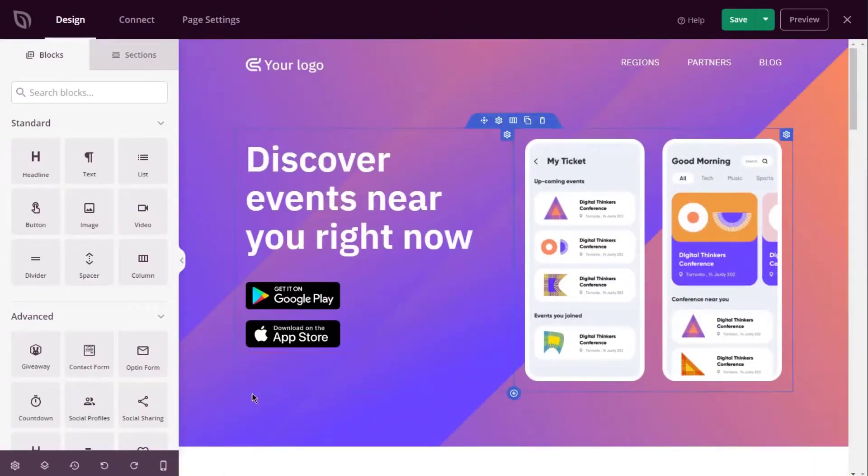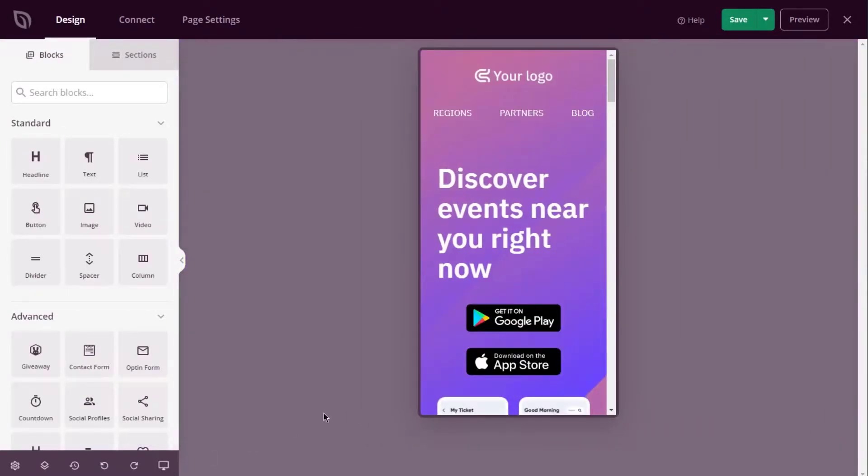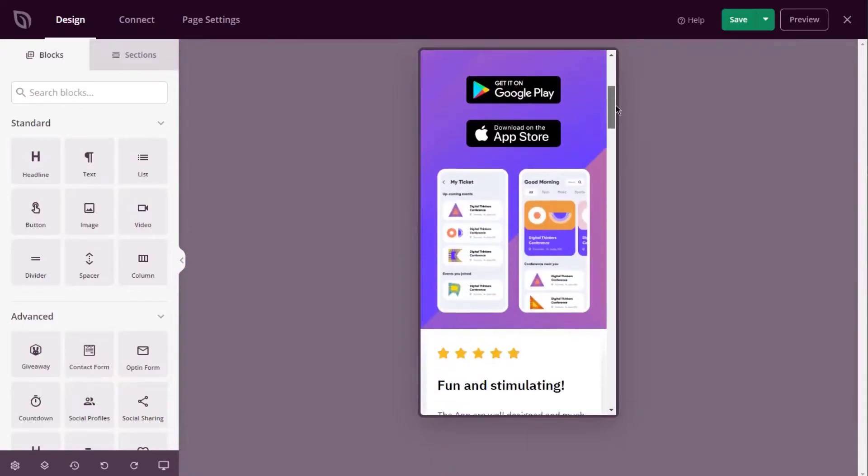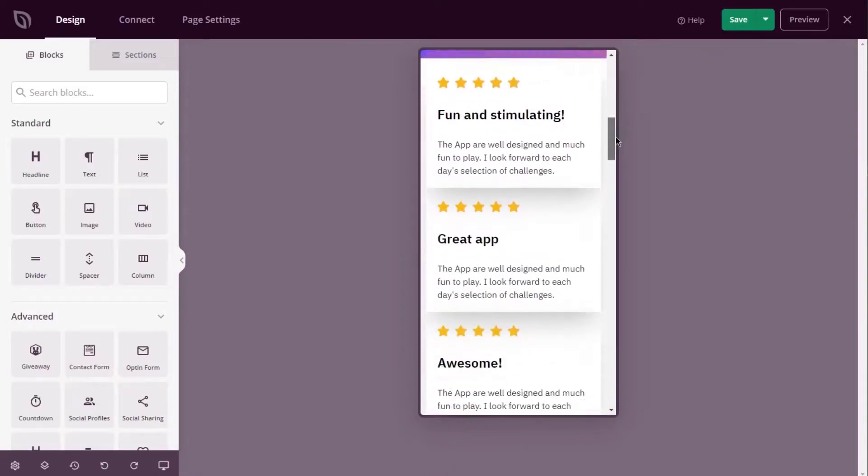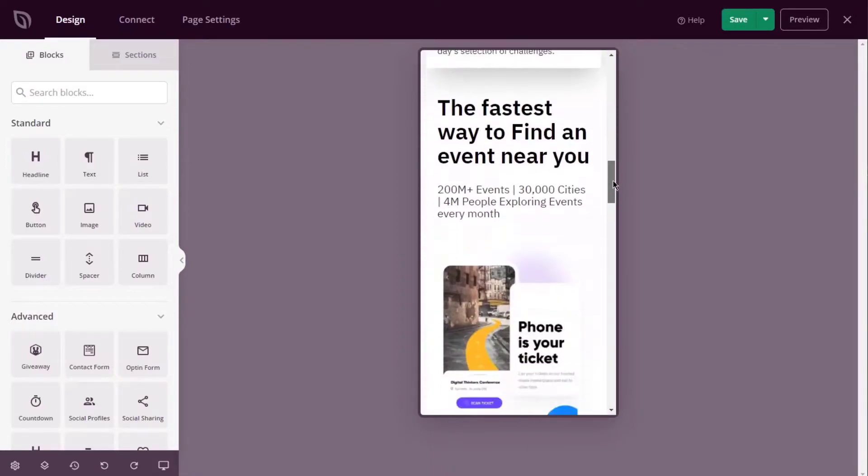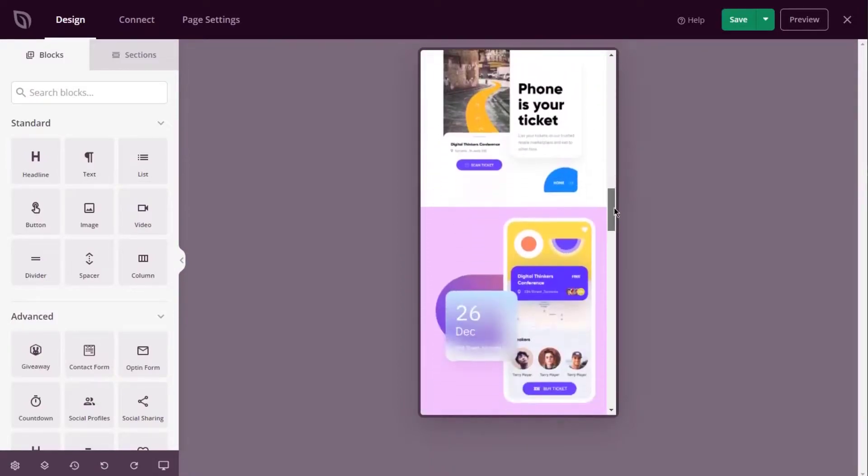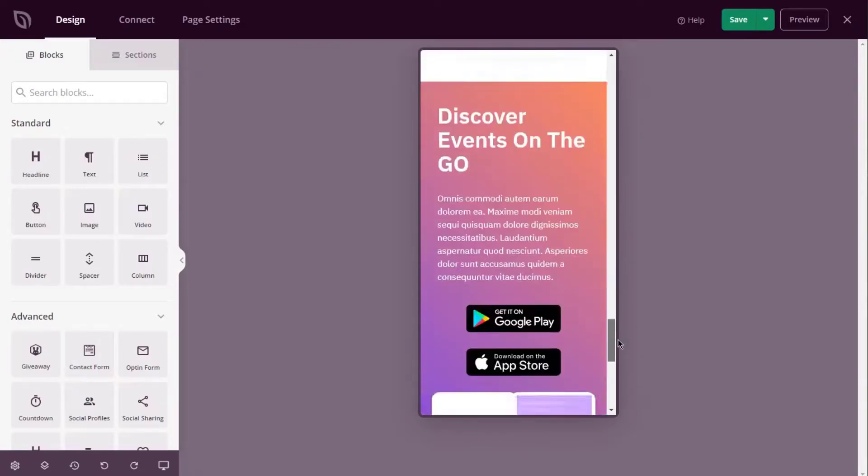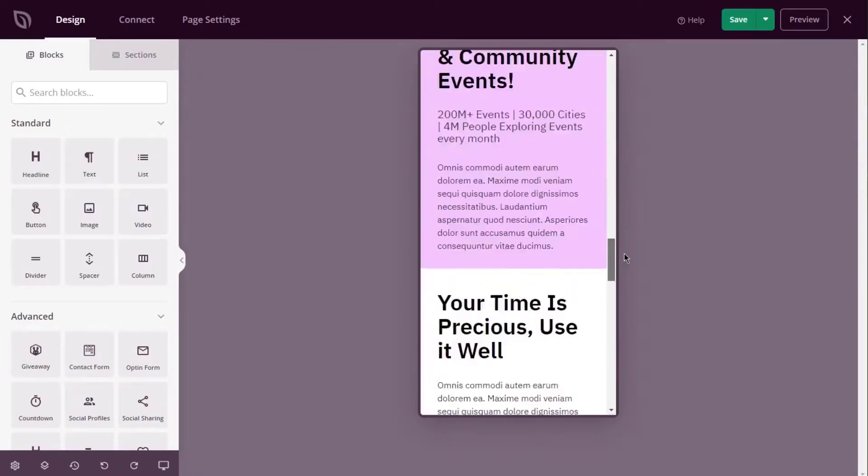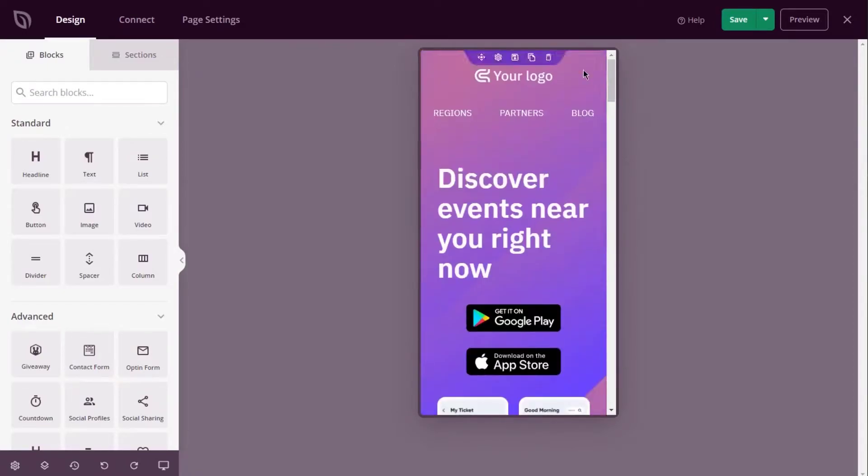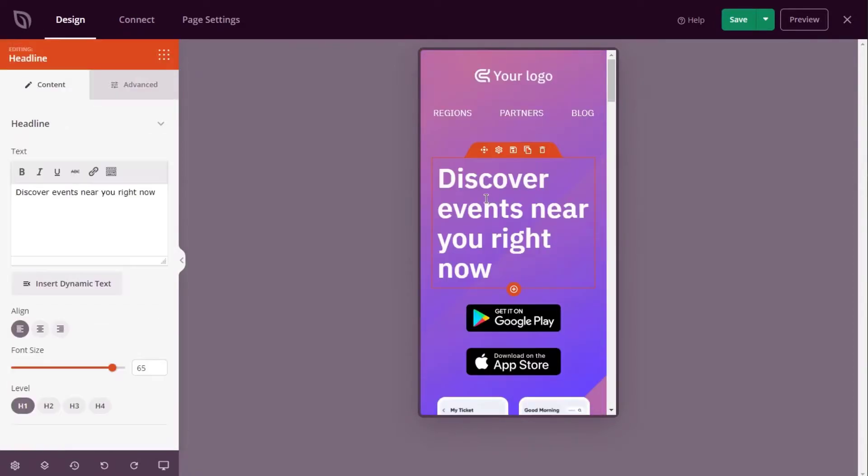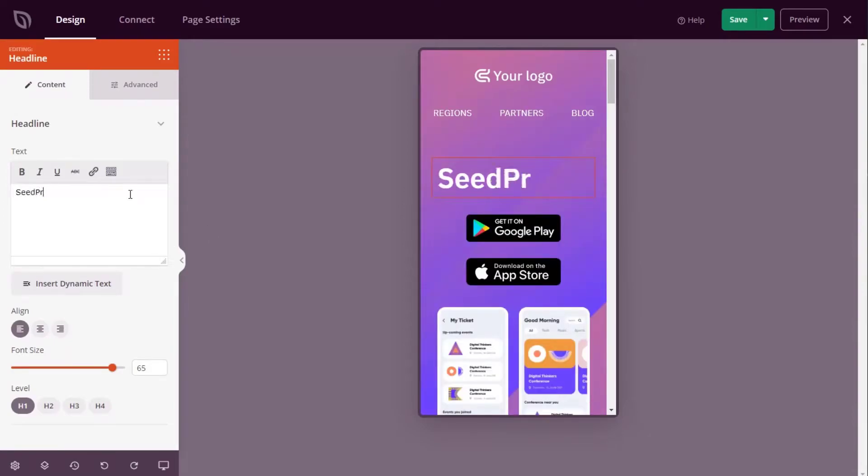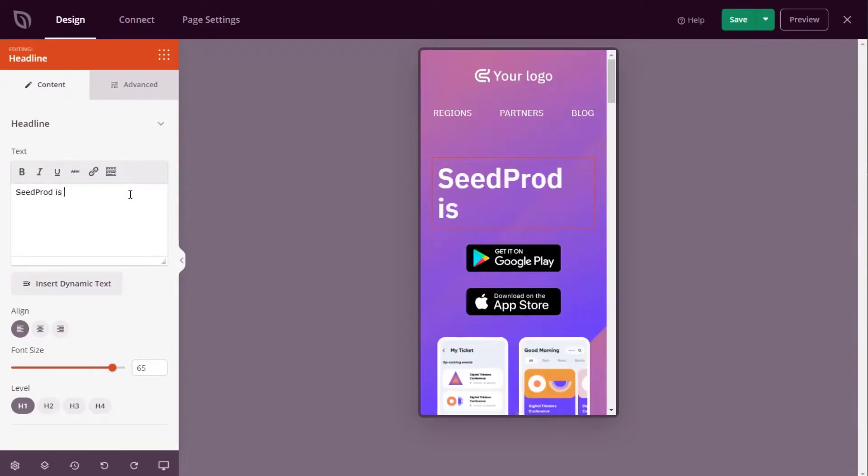Seedprod allows you to create a landing page without writing any code, and any page you create is 100% mobile friendly. The visual editor includes drag and drop functionality so you can build pages instantly and see the changes in real time. Plus, mobile and desktop editing mean you can perfect your landing page design for any screen size.